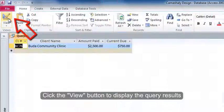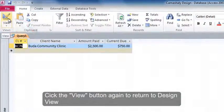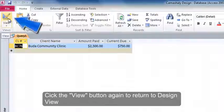Click the View button to display the query results. Click the View button again to return to the design view.